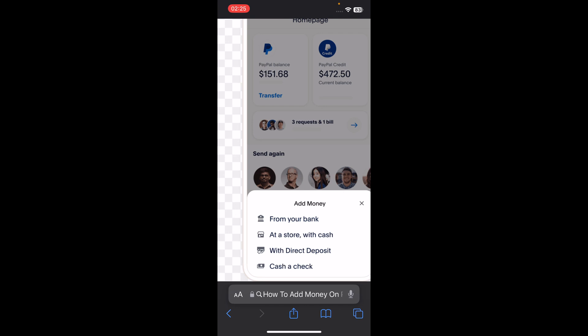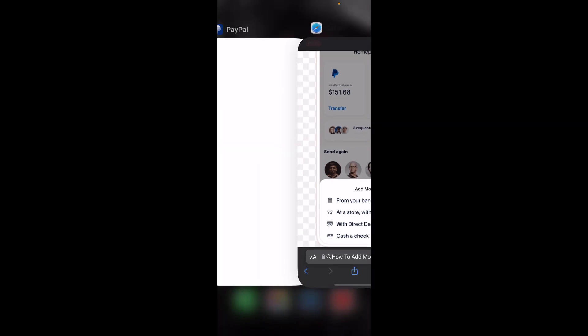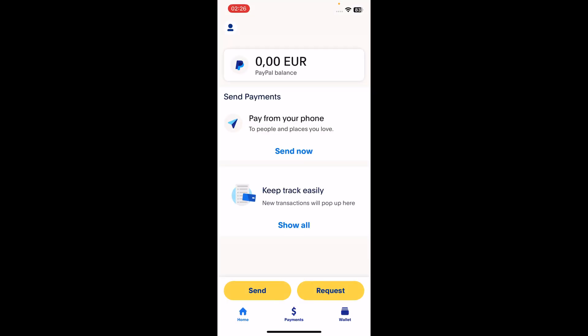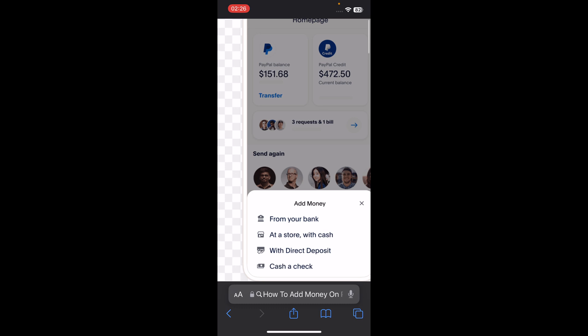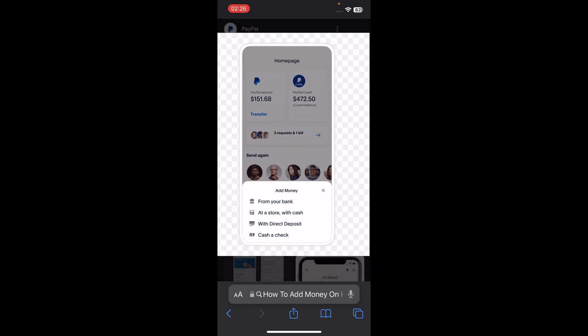You'll have to tap on 'from your bank' and then fill out all the required information. However, this option is not available for my account because it's currently only available in a few countries like the USA. Make sure to check if you have this option available — and basically that's it.